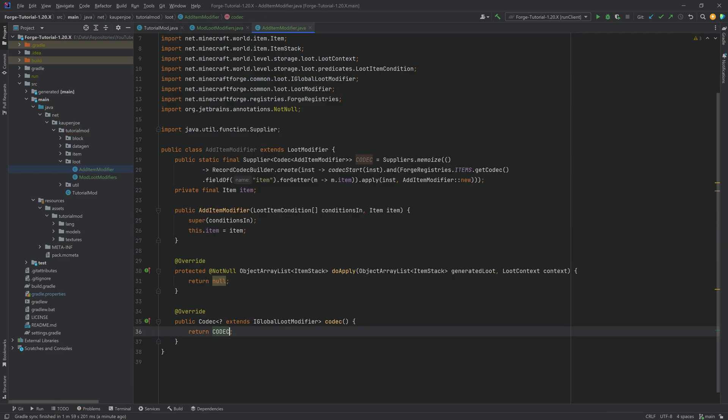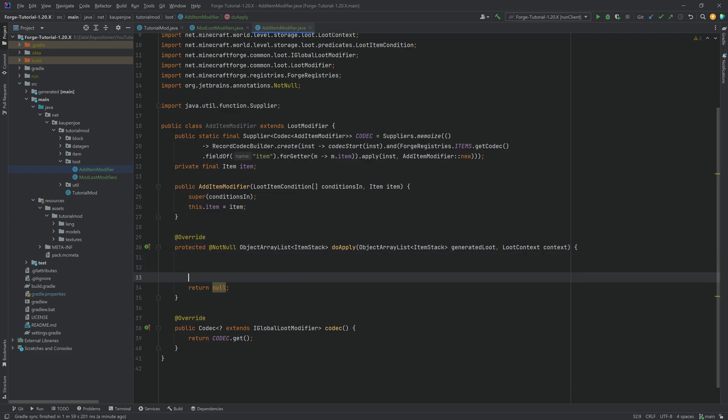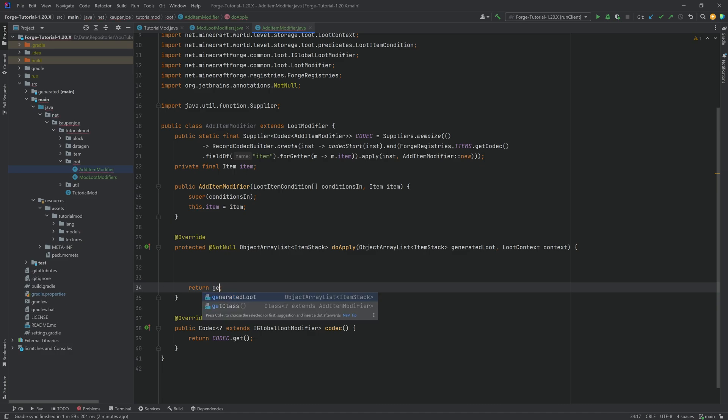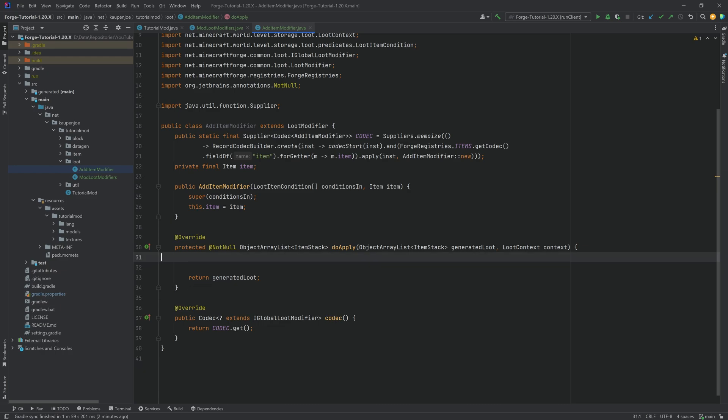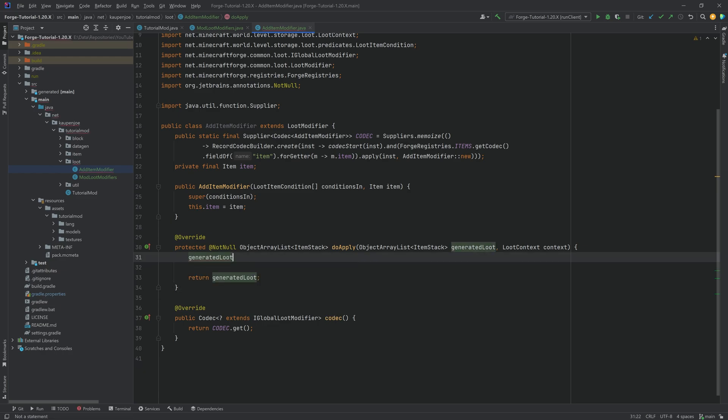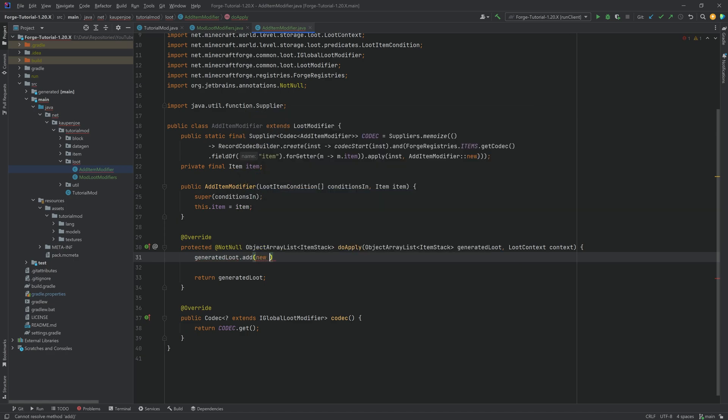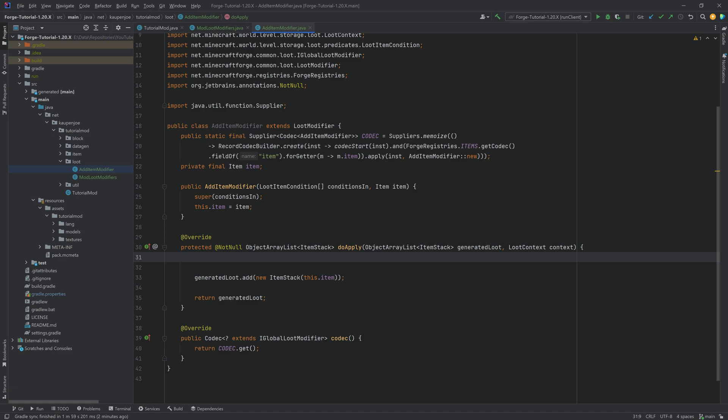So first we need is a codec. Now I will just be copying over the codec over here. The AddItemModifier is a custom class for me that basically just allows you to add one item to a specific loot table in this case. And this should always be the same. In the constructor, you want to add an item parameter, and then you want to say this.item is equal to the item parameter. In the codec, you can then return CODEC.get. And then the most important things are happening in the doApply method. Because the idea is that when a specific loot table is generated, these are the item stacks that are actually going to drop. And you now want to return the exact same loot table with maybe some changes along the way. What we could do is we could say generatedLoot, and because this is just a list, we could say add a new item stack of our item, this.item.